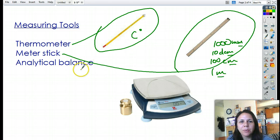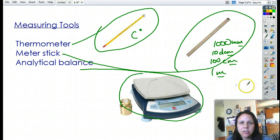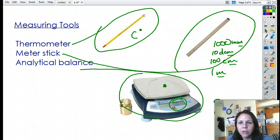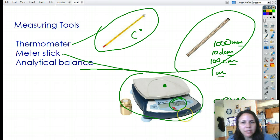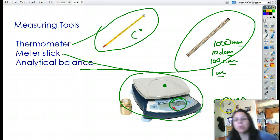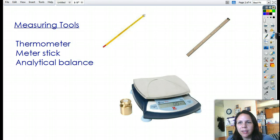The last measuring tool is the analytical balance. You put something on top and it tells you right here how many grams it is. Grams are the basic unit of measurement for mass. We use grams — we do not use ounces or pounds. That's a no-no.